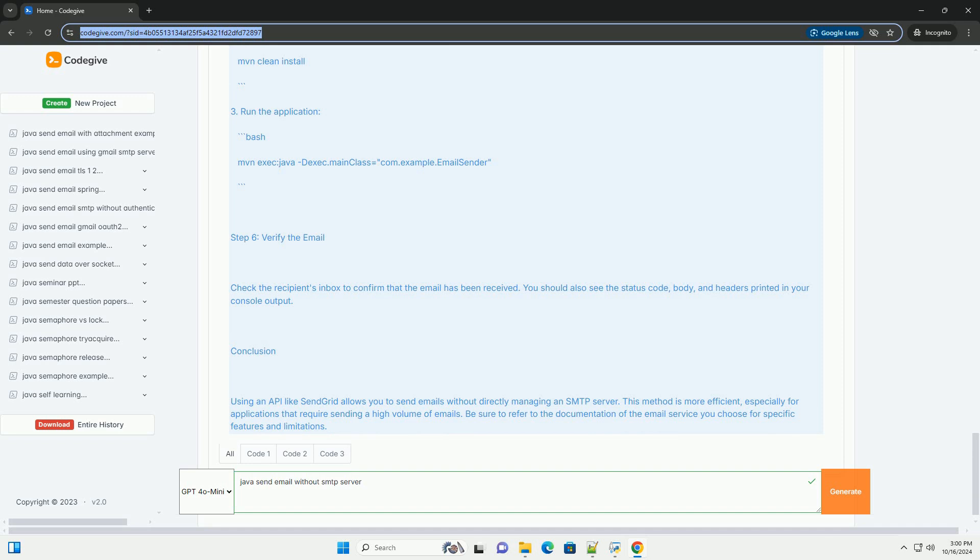Step 2: Add dependencies. Open your POM.xml file and add the following dependency for the SendGrid Java library.